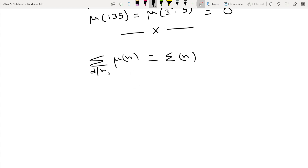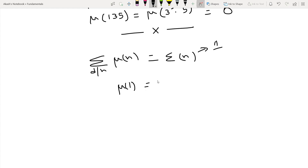Let's take n = 1. The unit function gives 1 by definition. There is only one divisor, which is 1. Is 1 square-free? Yes — no prime divides 1, so there is no square prime that divides 1. Also, 1 cannot be represented as a product of primes, so the number of such primes is 0, meaning μ(1) = (-1)⁰ = 1. So the sum is also 1 when n = 1.